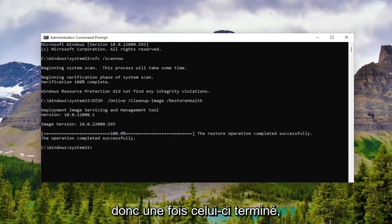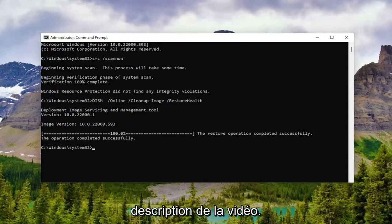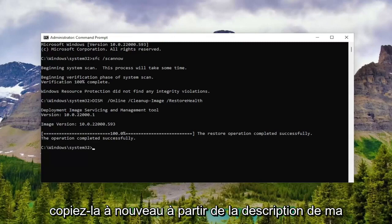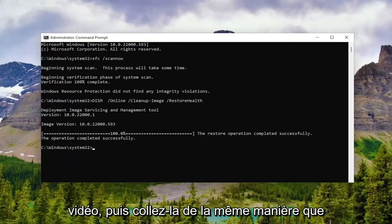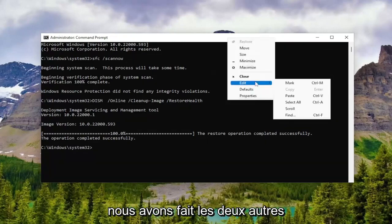Okay, so once that one is finished, we're going to have one more command in the description of the video. It's going to be a check disk scan. So go ahead and copy that again from the description of my video and then paste it in the same way we did the other two and then hit enter.